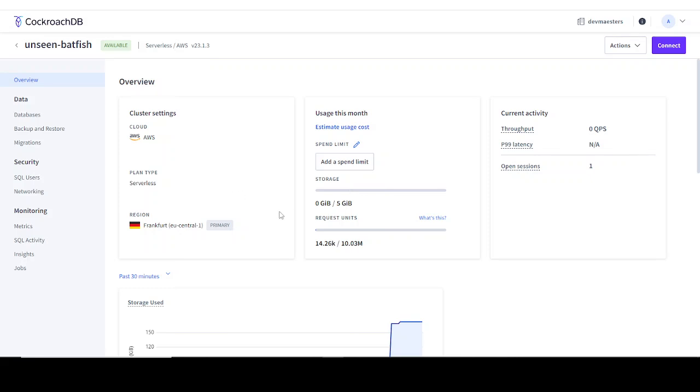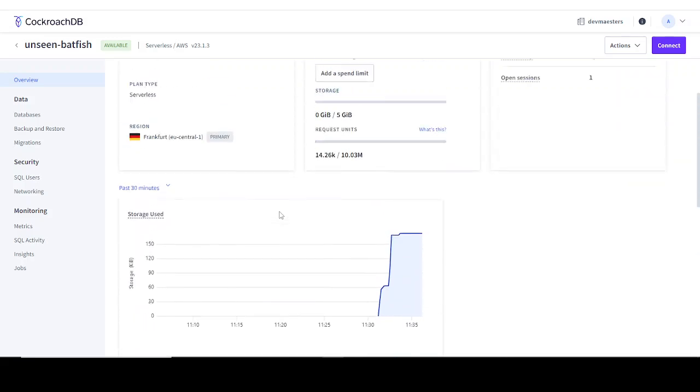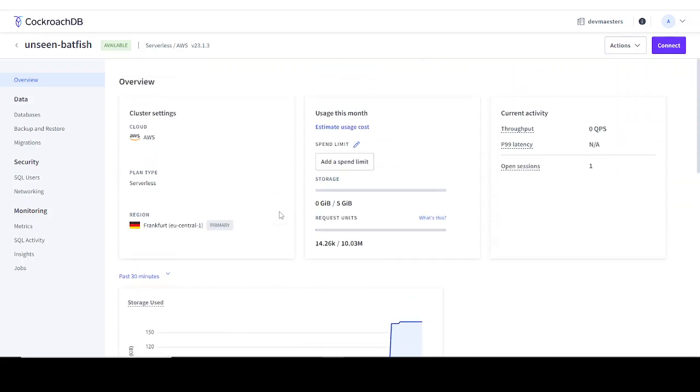That's just all for this video. So far, we've been able to set up the database. In the next video, I'm going to show you how you can use that connection string in a Django project. I will see you guys in the next video then.